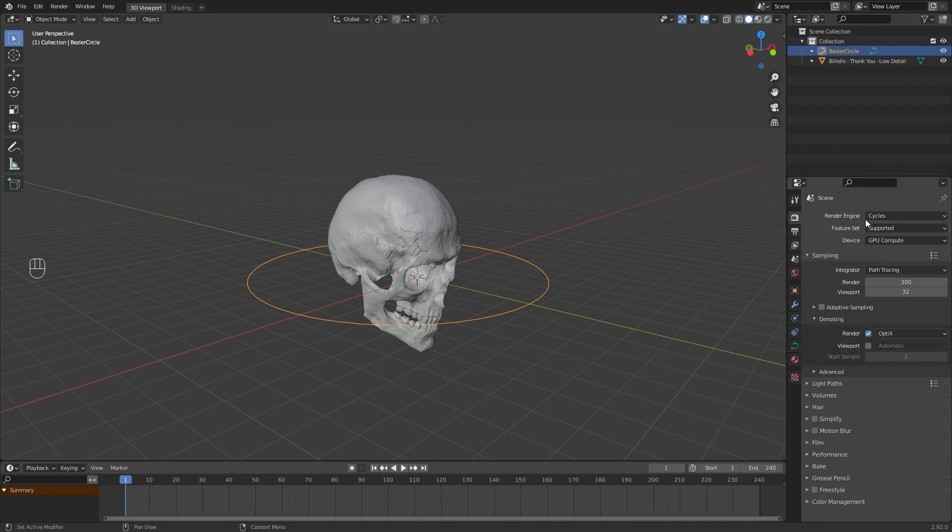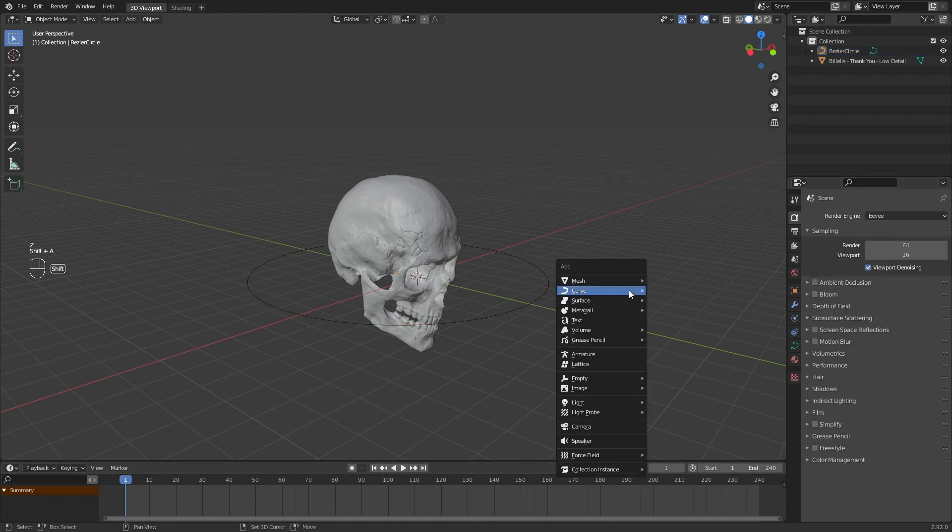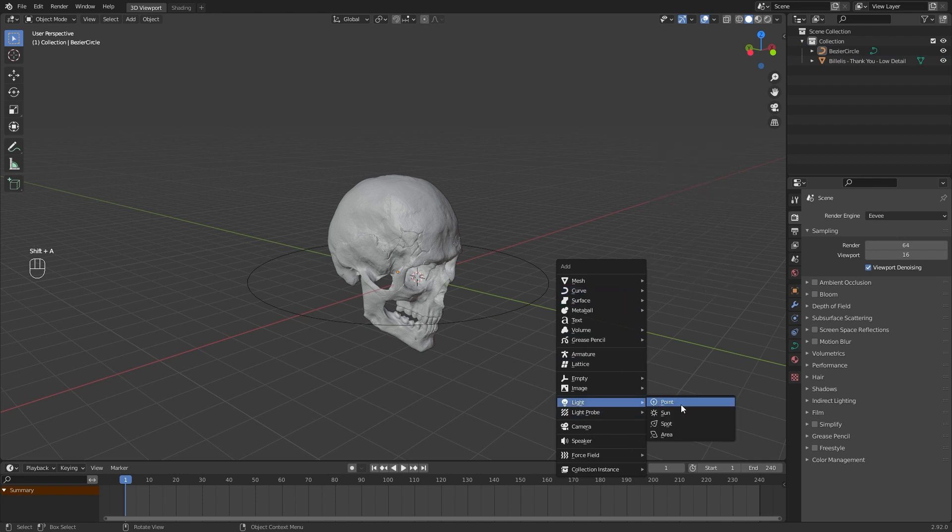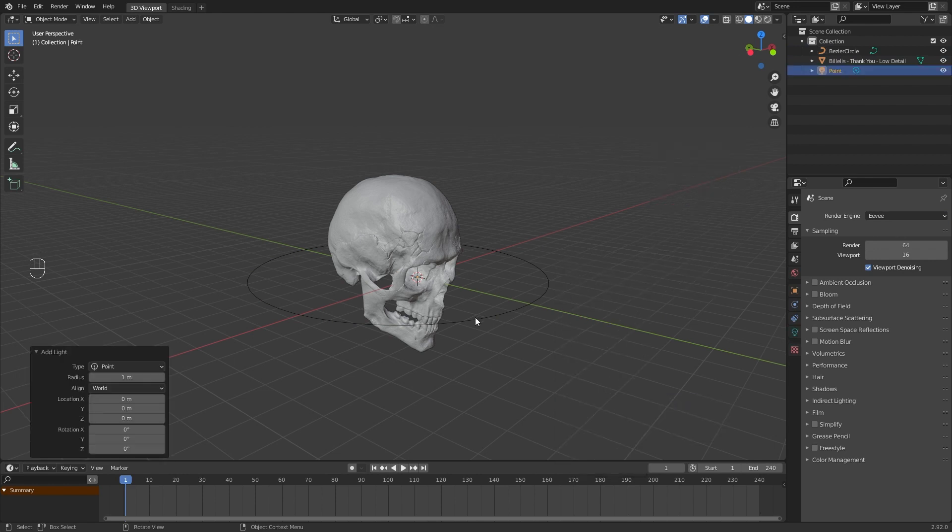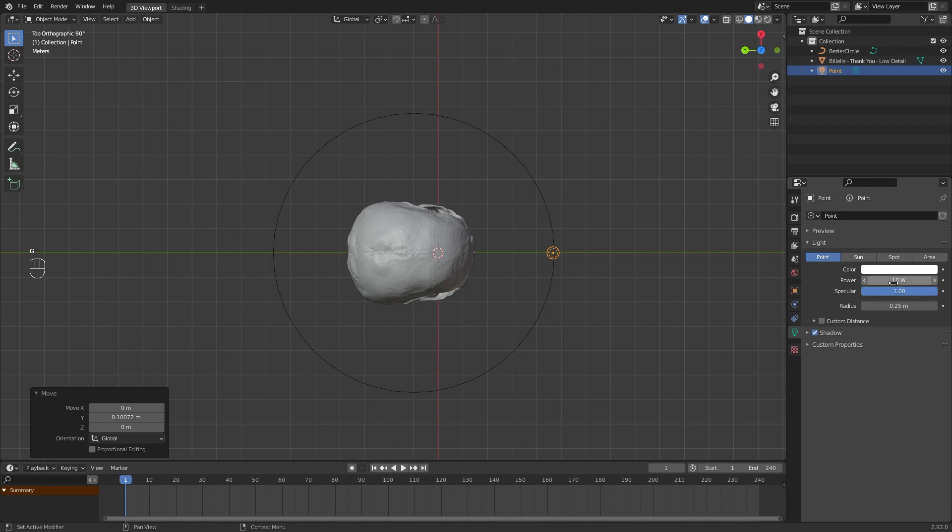I used Eevee for this animation. Add a light point. Increase radius and power in the light tab.